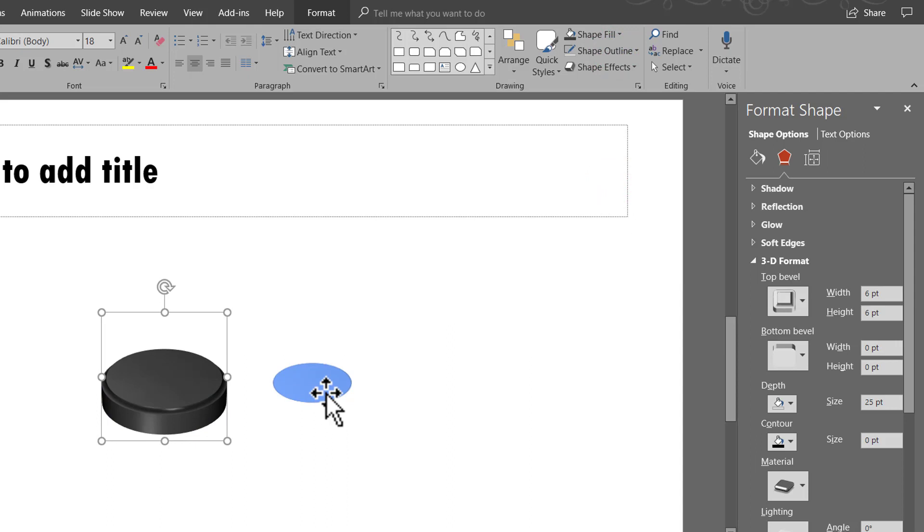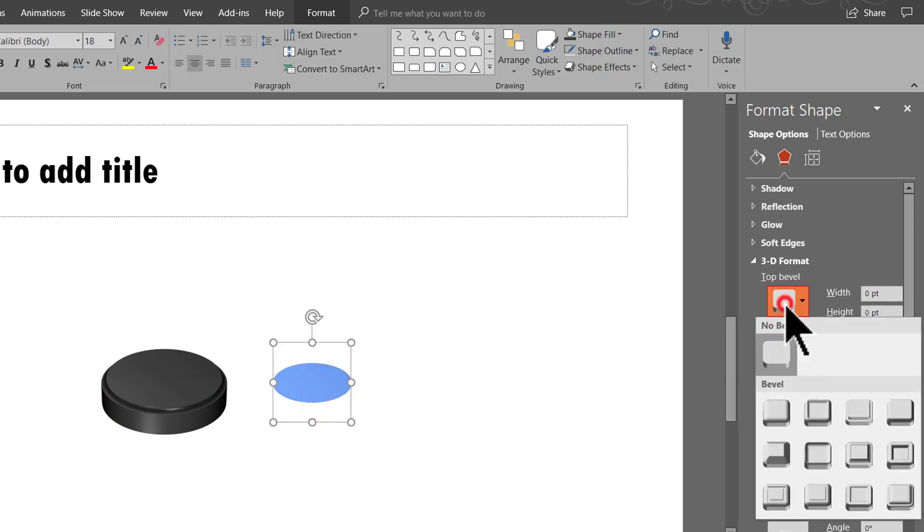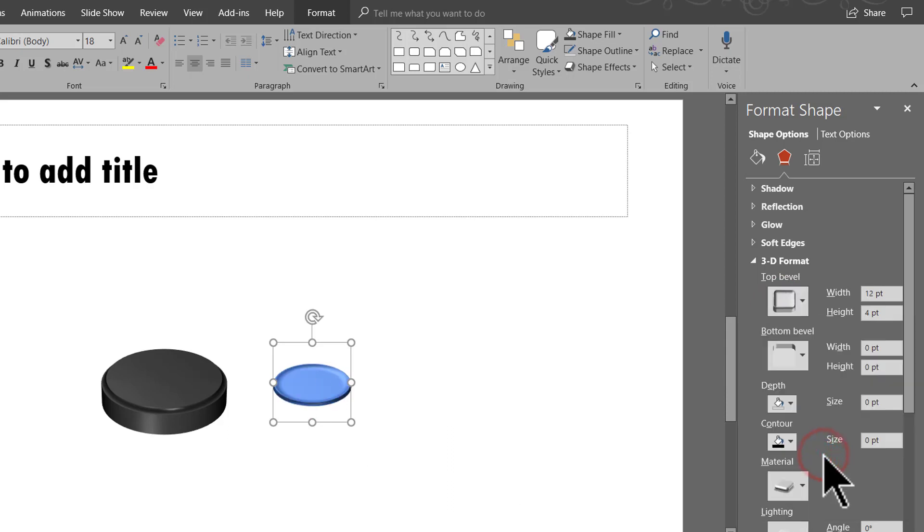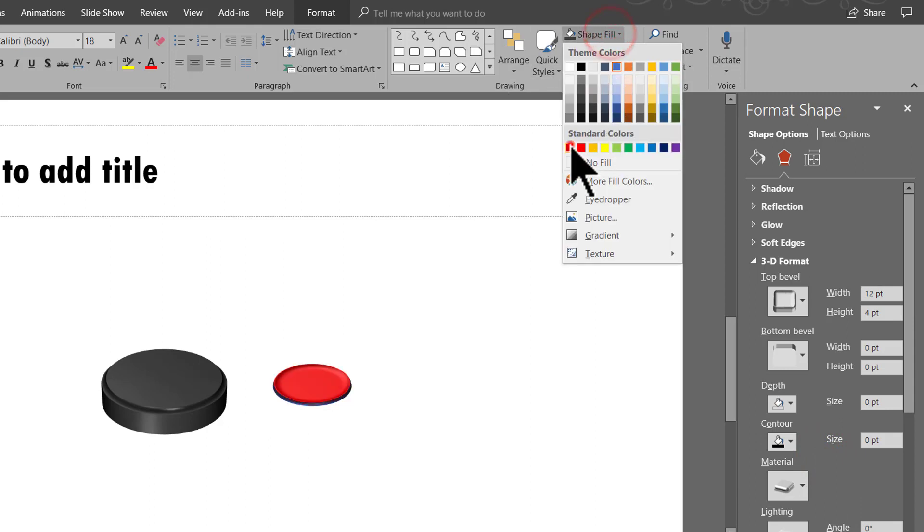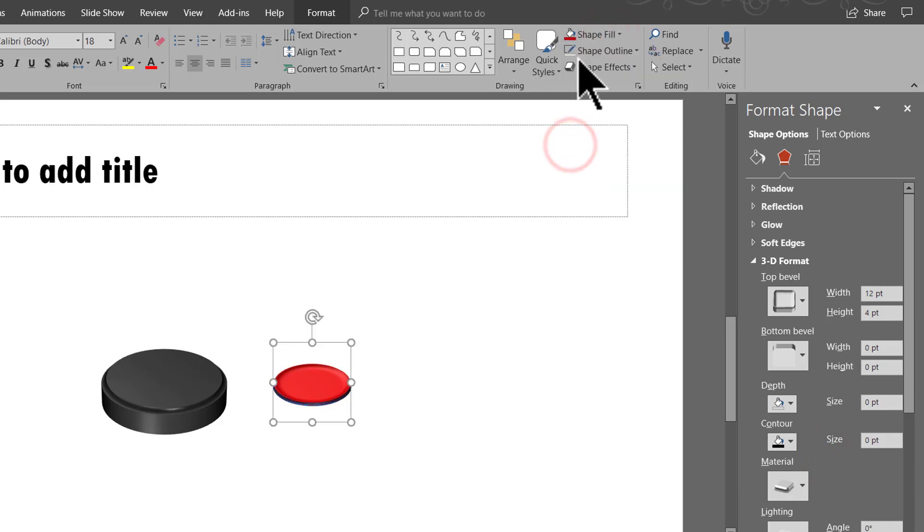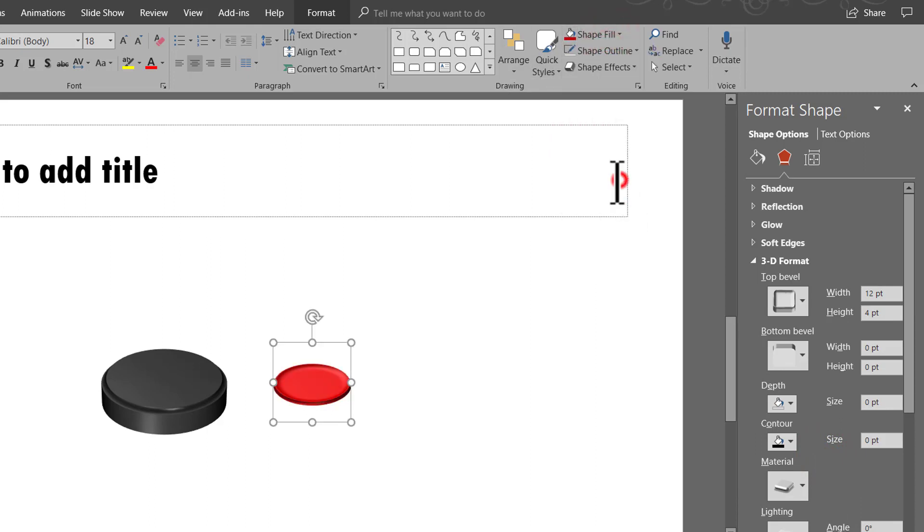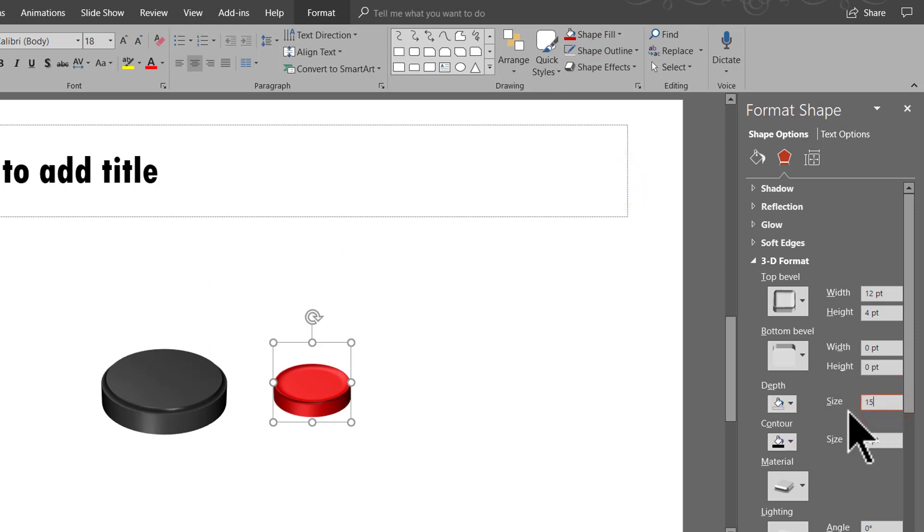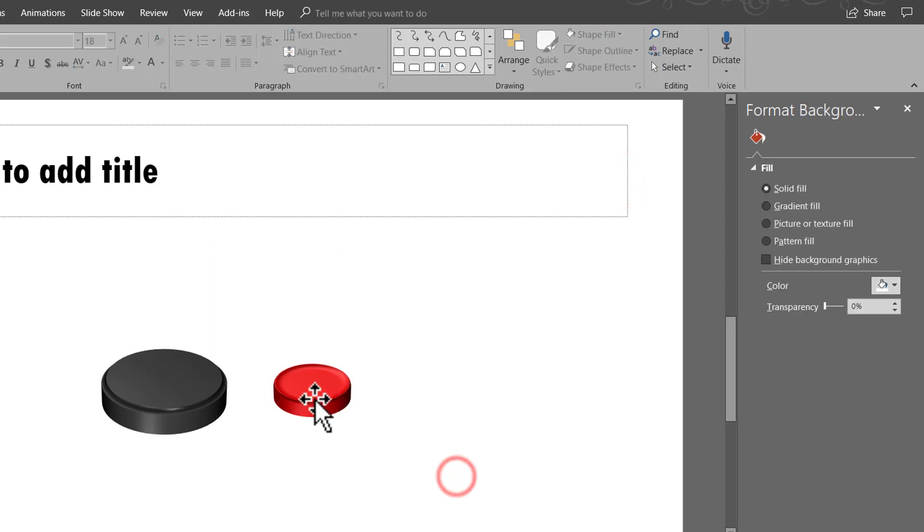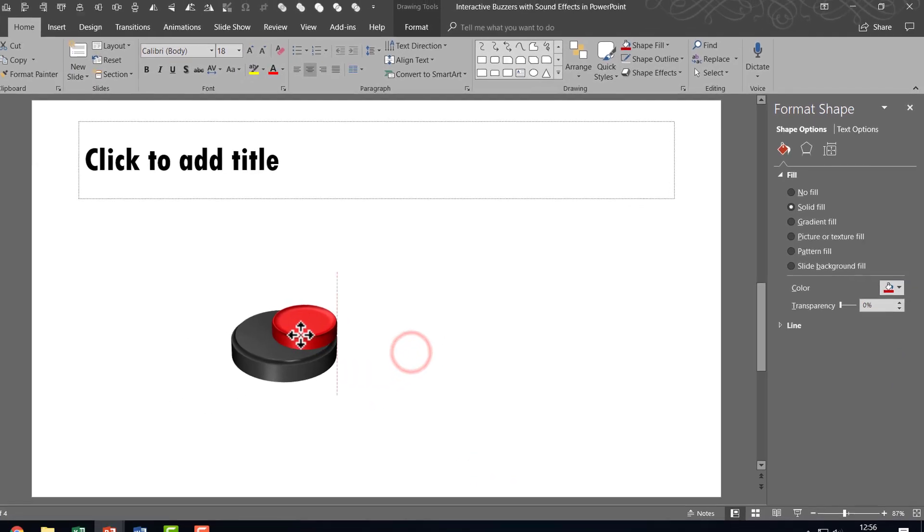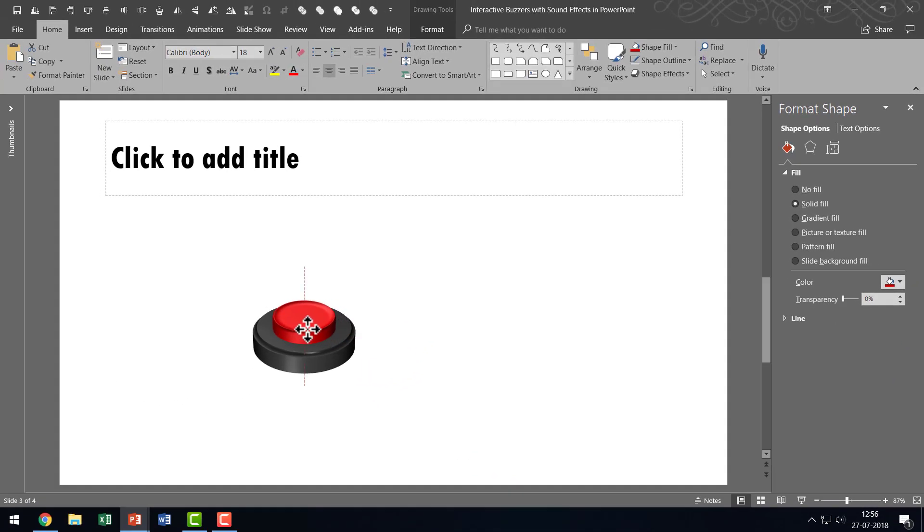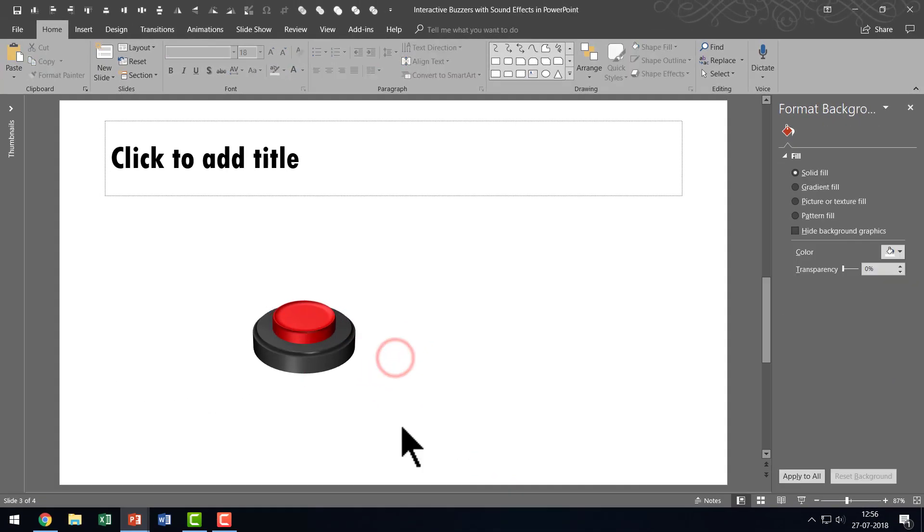Then we are going to choose the second one which is the smaller one and we are going to give this a different kind of a look and feel. So let us go to this one called Soft Round and let us give this say red colour like so and let us go to Shape Outline and say no outline and let us give this one a depth of say around 15 points. Now that looks good. Now I am going to place this on top of the earlier one and now we have got our button in place.